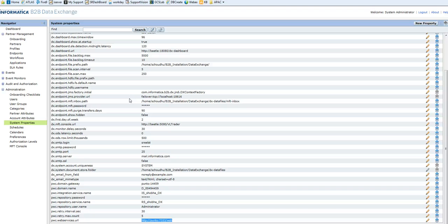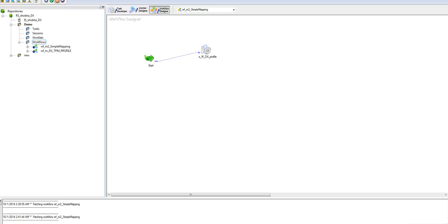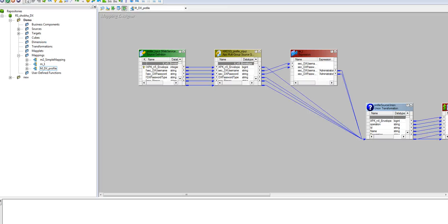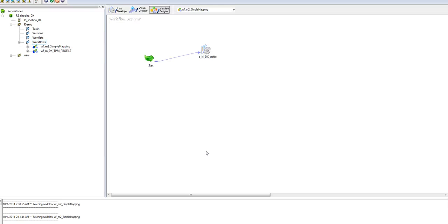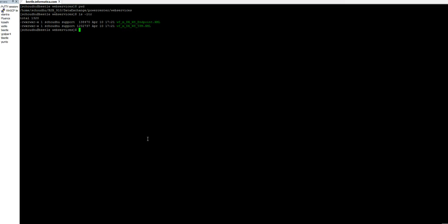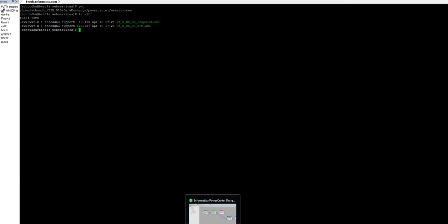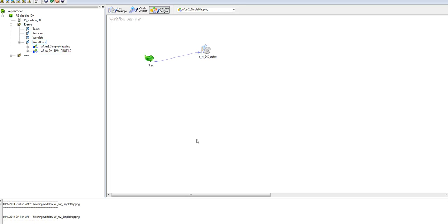Once you have the web service hub created and the information is configured under system properties, you need to create a simple workflow which will update the B2B parameter by web services. I already have a sample mapping created. If you don't have one, you can import one from the DX installation directory — under the installation directory, Power Center web services, there are workflows related to web services to achieve this. You can import this into the Power Center. Since I have one already created, I'm using it.